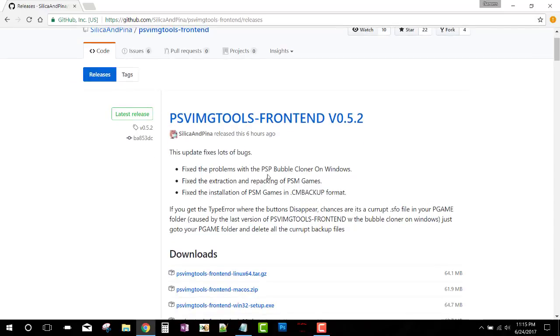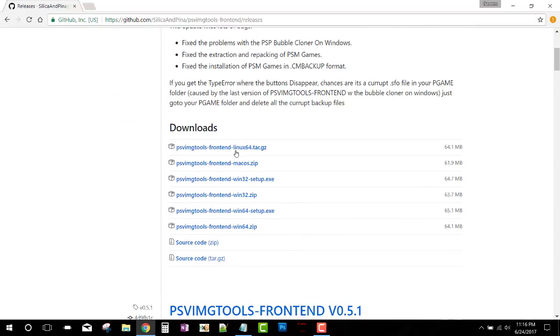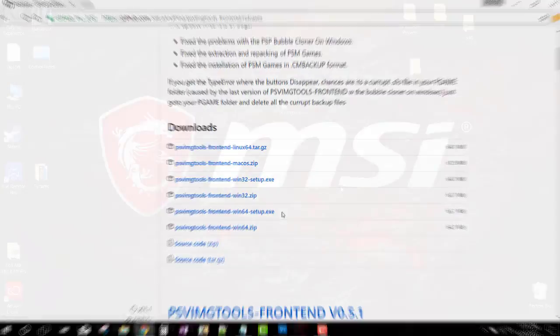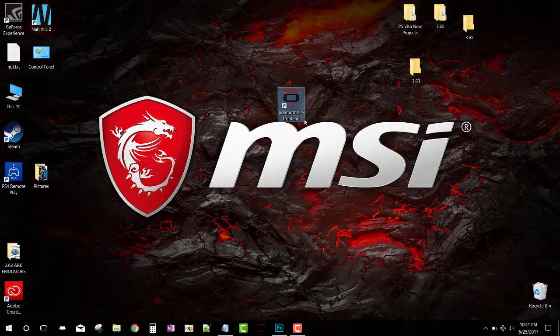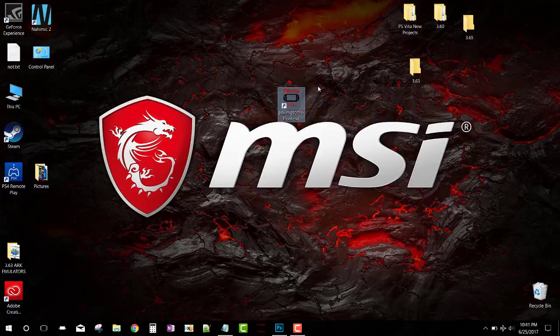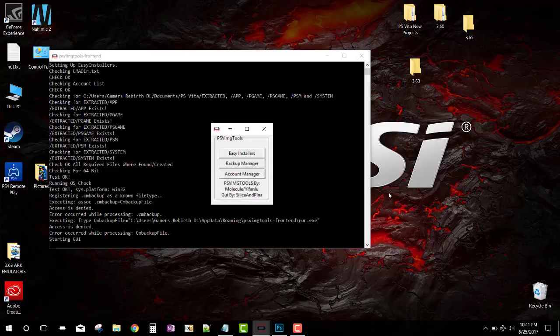We move on to Silica's GitHub. He's been working hard on the front end of the PSVImgTools. He's fixed a lot of bugs, fixed the problem with cloning PSV game bubbles, and also fixed other stuff with CM backup information. You can select your format - mine is going to be Windows 64. I'm going to select that. Once downloading the file, I'm going to launch it. You can see we have PSVImgTools.